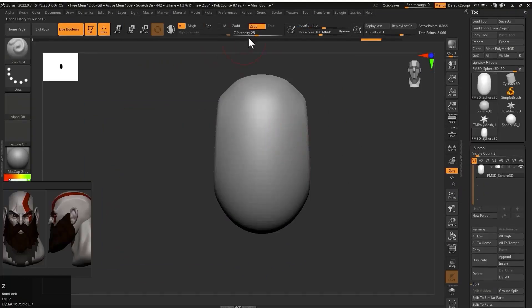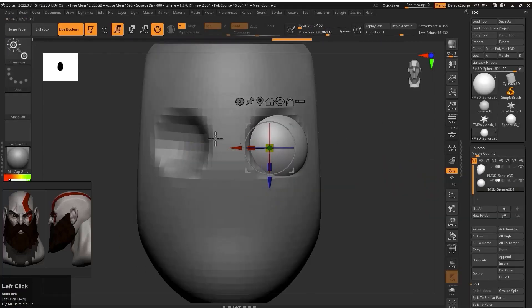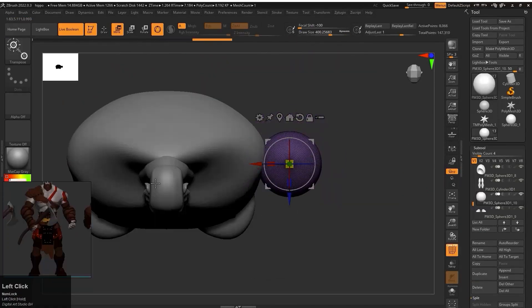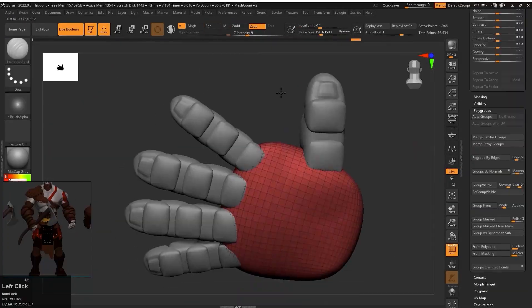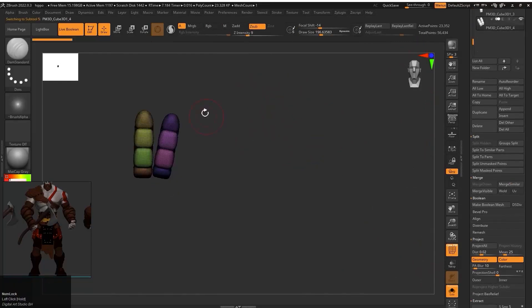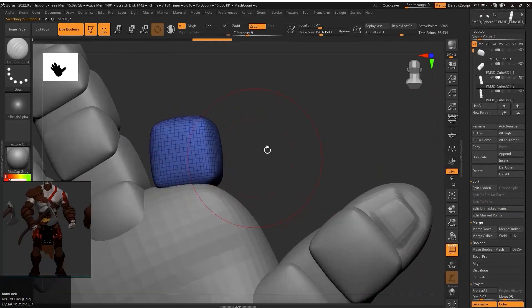Next we will learn to sculpt the head section of the character where I will create eyes, mouth, beard, and other parts of the face.